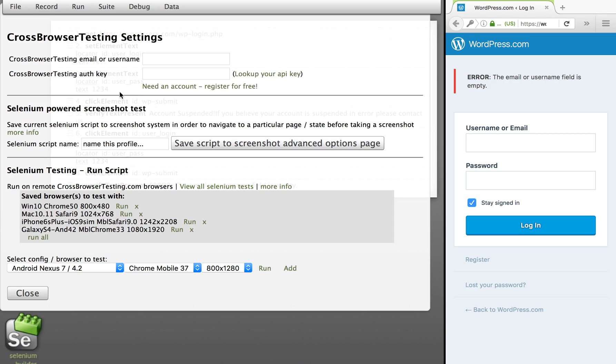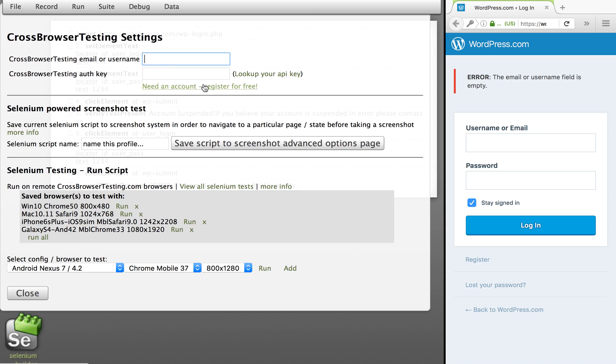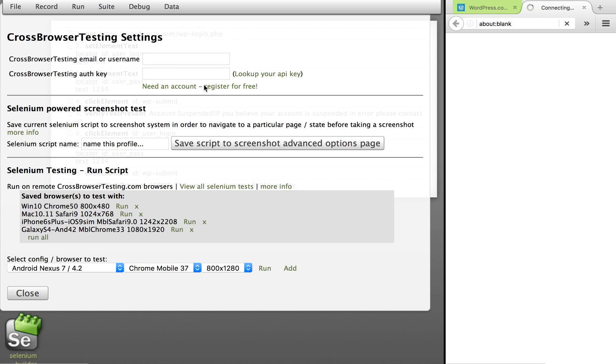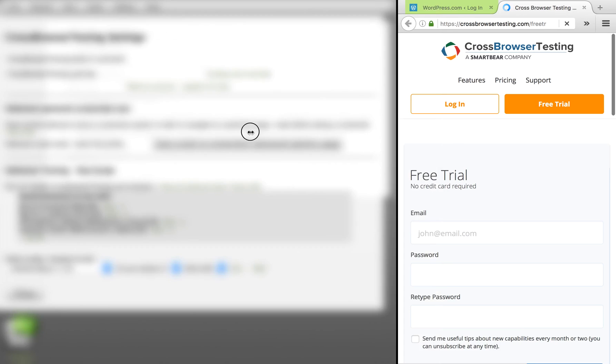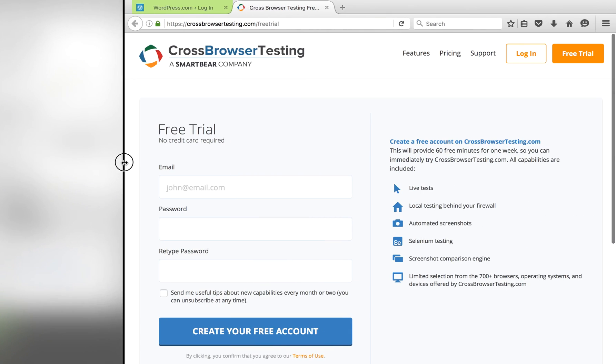Click here and you will get this window to run on cross-browser testing. Here it is asking you for a username and an auth key. So for that you need to register an account. You can click here: 'Need an account? Register for free' and it will take you to the cross-browser testing website.